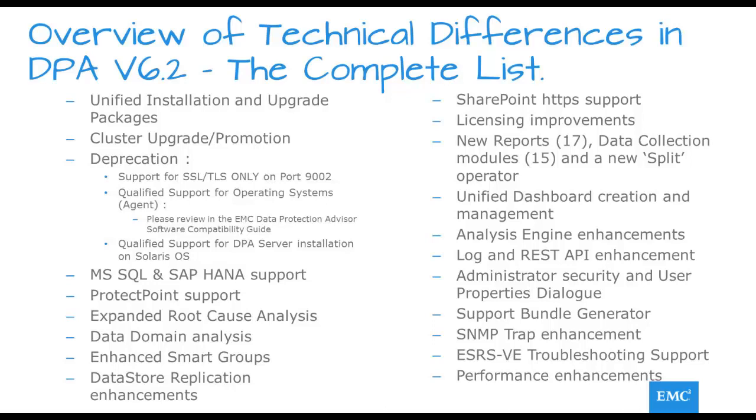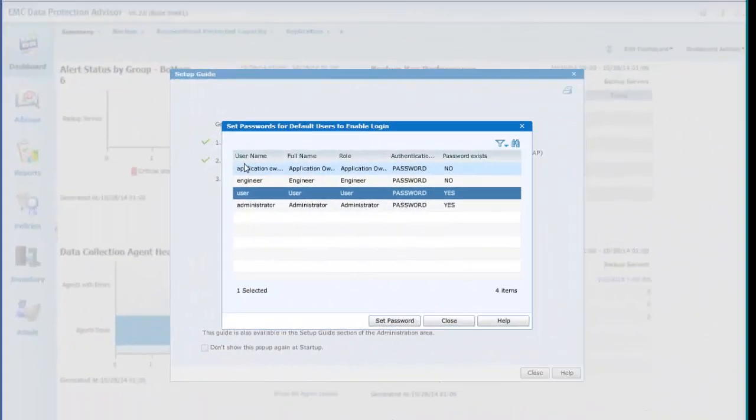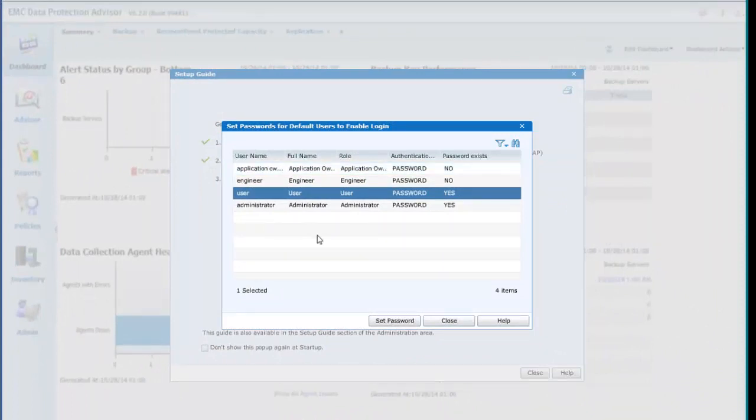So let's take a look at the changes between DPA 6.1 and the newly introduced DPA 6.2. First of all, the Administrative User now has a Forced Password Reset upon installation and default users have Forced Password Resets through the Setup Guide.